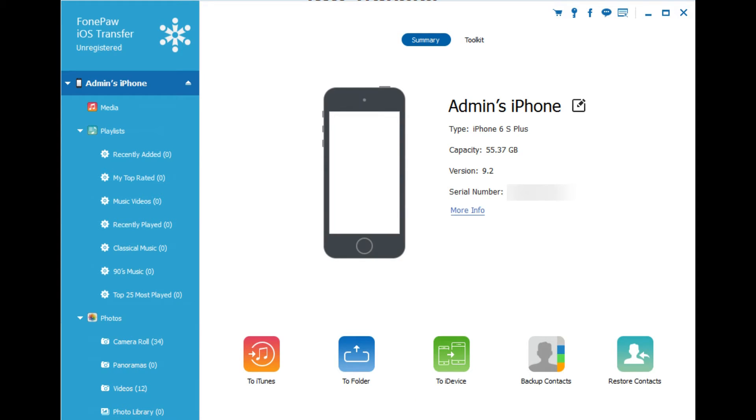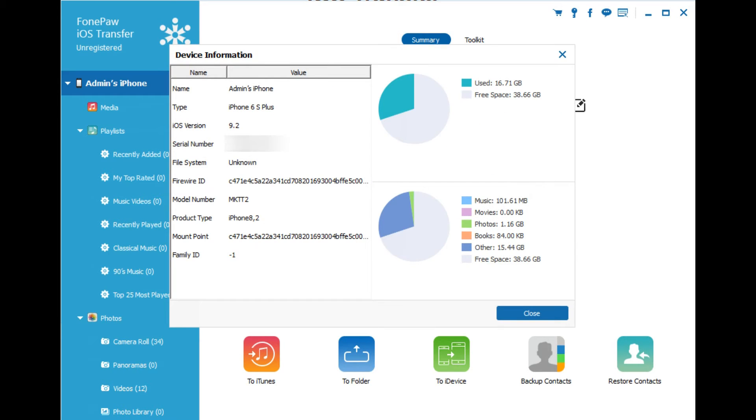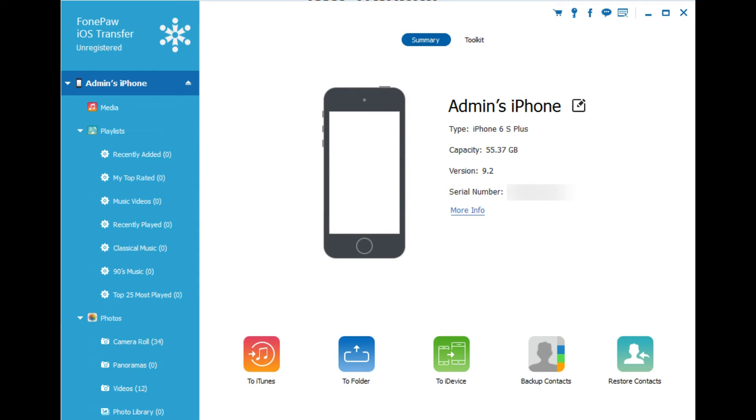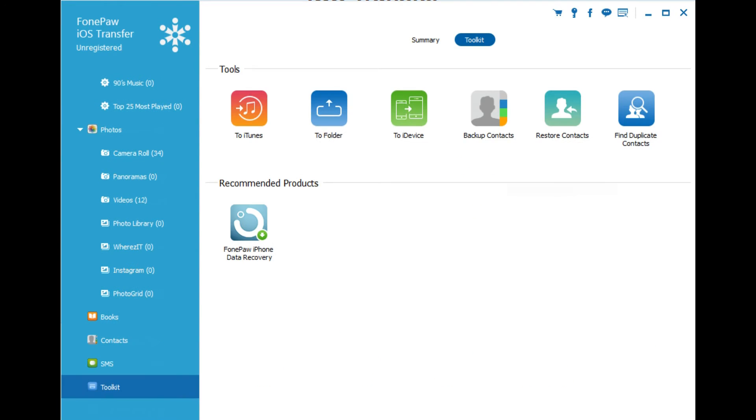You can also see your device overview here, such as capacity, serial number, more info, etc. You can see there a bunch of different things that are broken down, all sorts of data. You can backup contacts, you can restore contacts, you can import, export, pretty much everything you can think of.